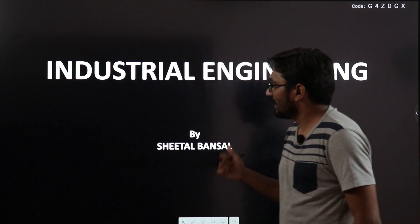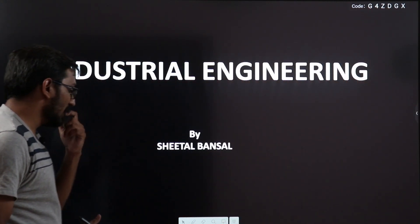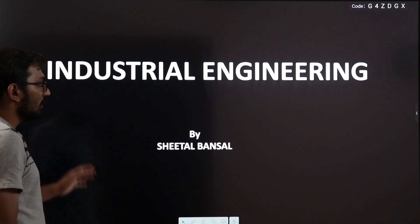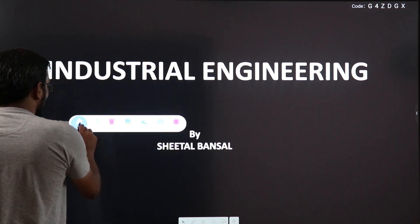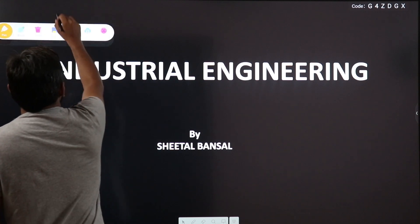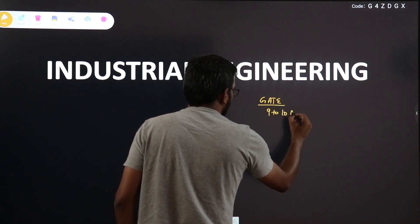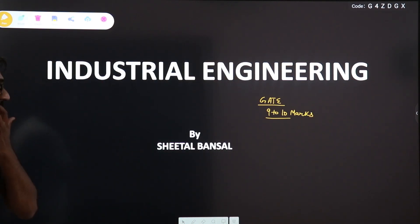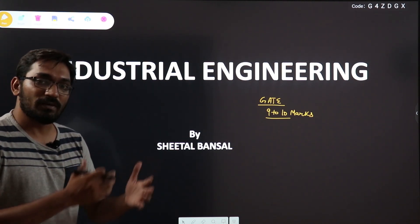Now let us start the new subject, Industrial Engineering. Talking about the syllabus for GATE, Industrial Engineering will be covered including the Operation Research part also. The weightage of Industrial Engineering in GATE is around 9 to 10 marks. This is a very important and very scoring subject, so we will not miss it. We will cover Industrial Engineering including Operation Research.